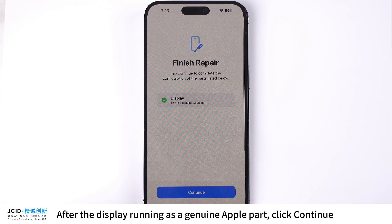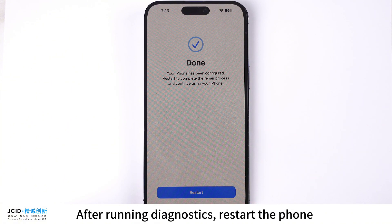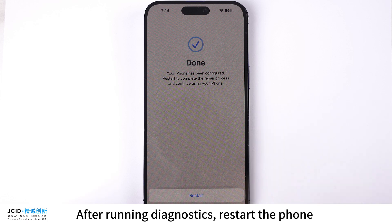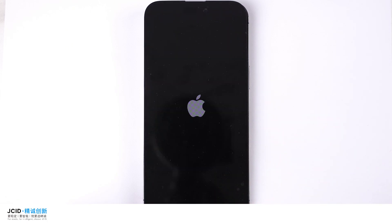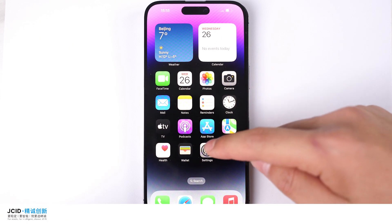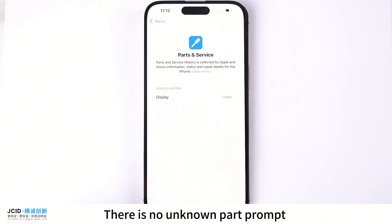After the display is confirmed as running as a genuine Apple part, click Continue. After running Diagnostics, restart the phone. There is no unknown part prompt.